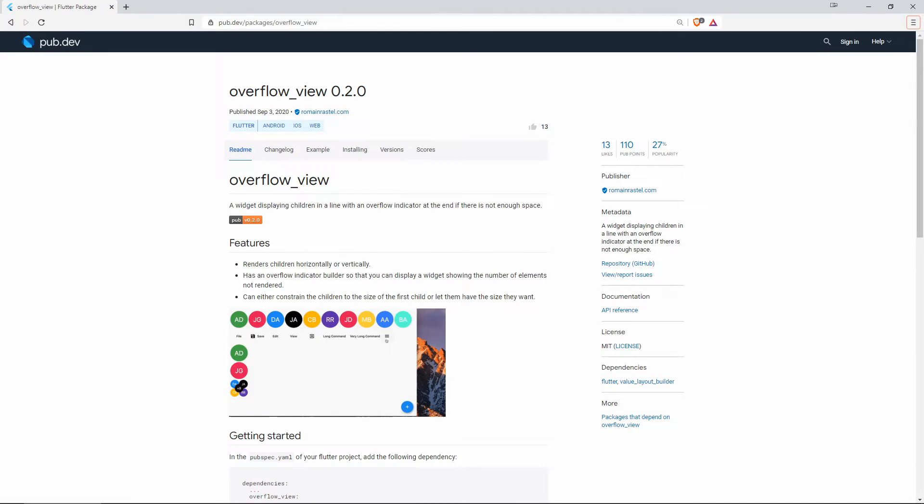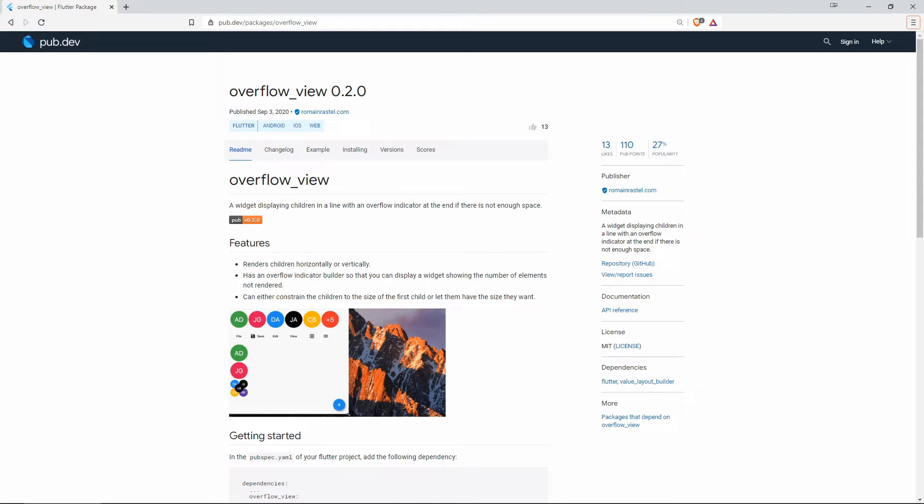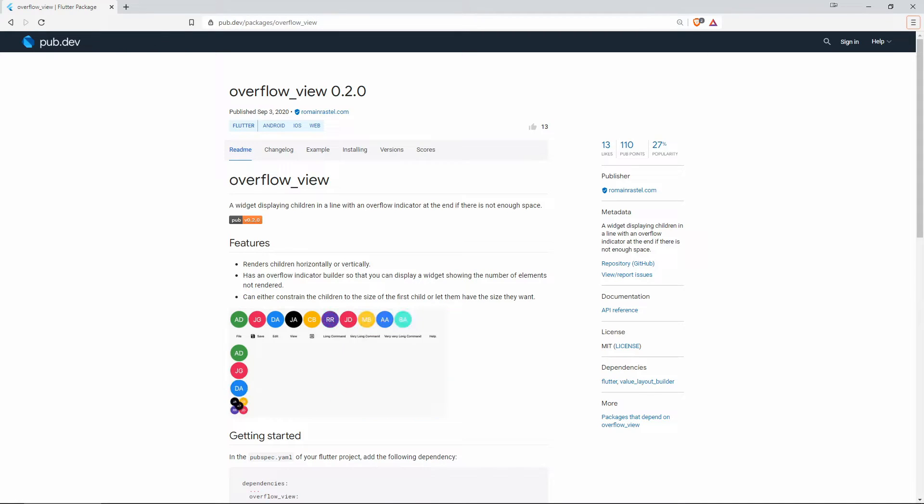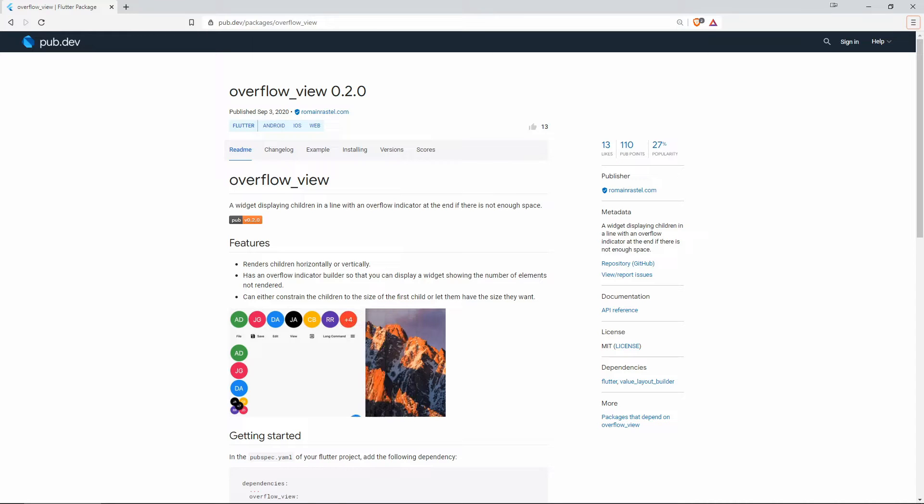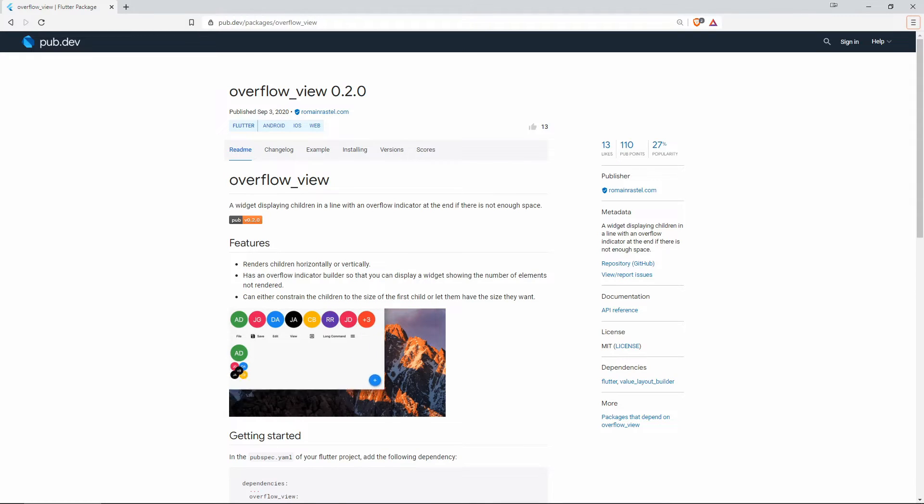On number 4 with 13 likes we have Overflow View. And this one provides you with a widget displaying children in a line with an overflow indicator at the end if there is not enough space.